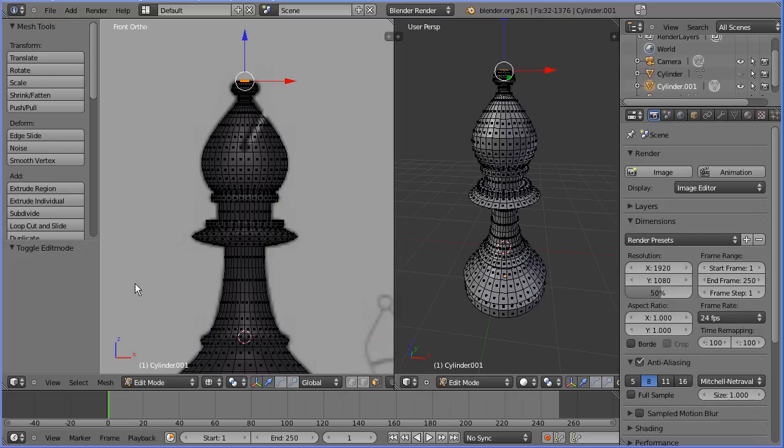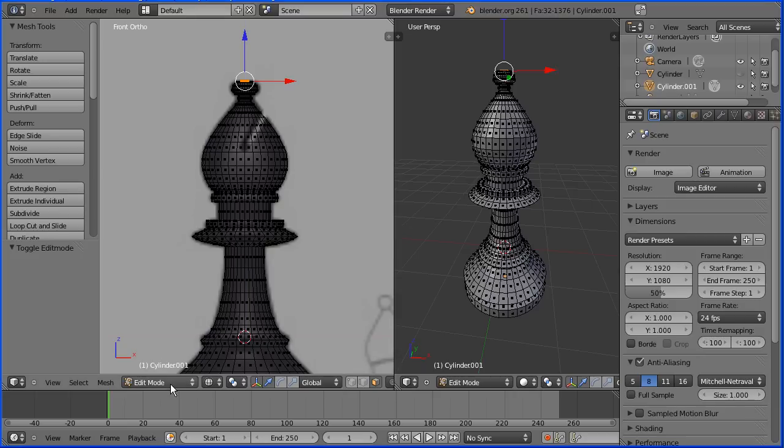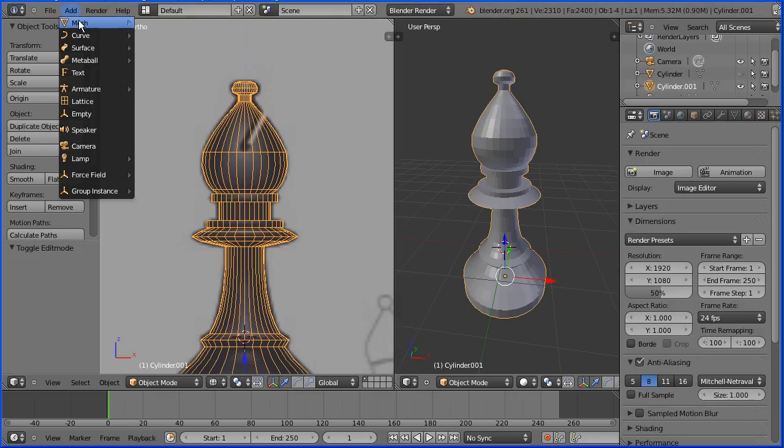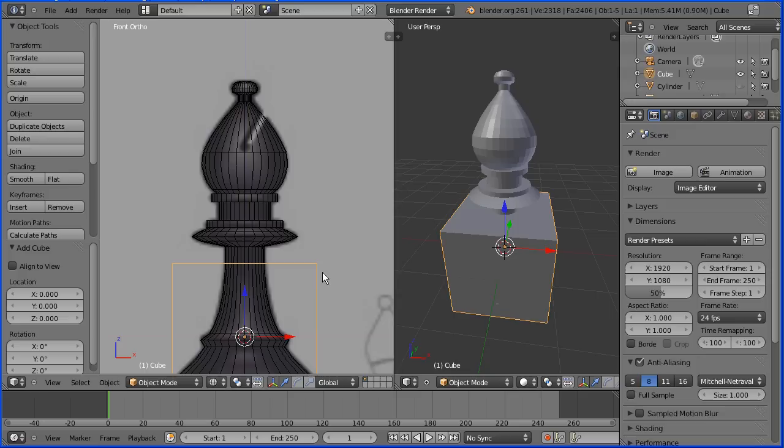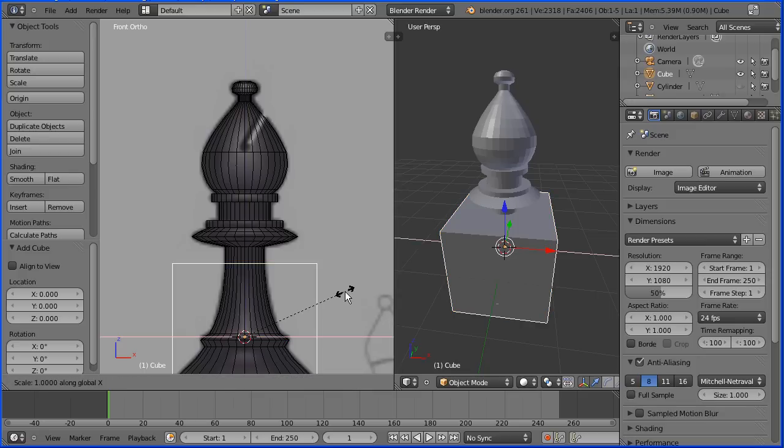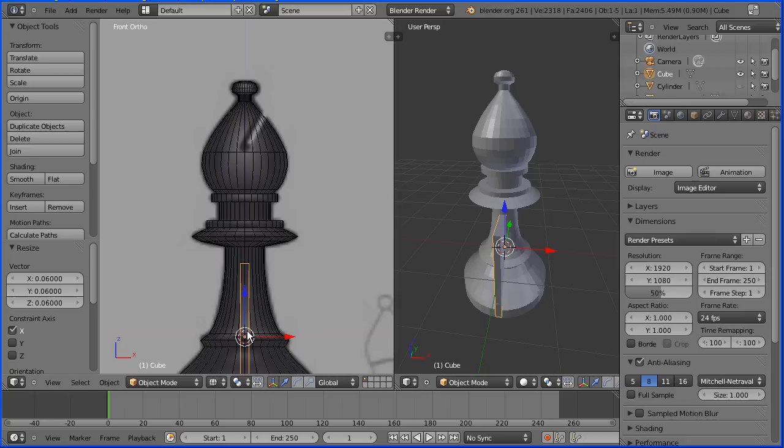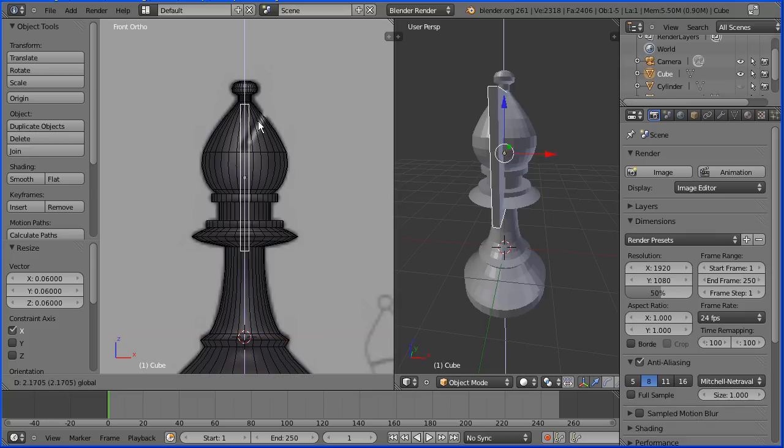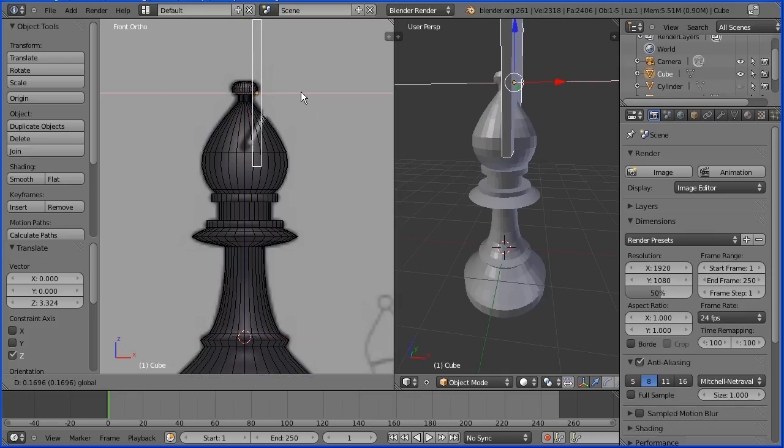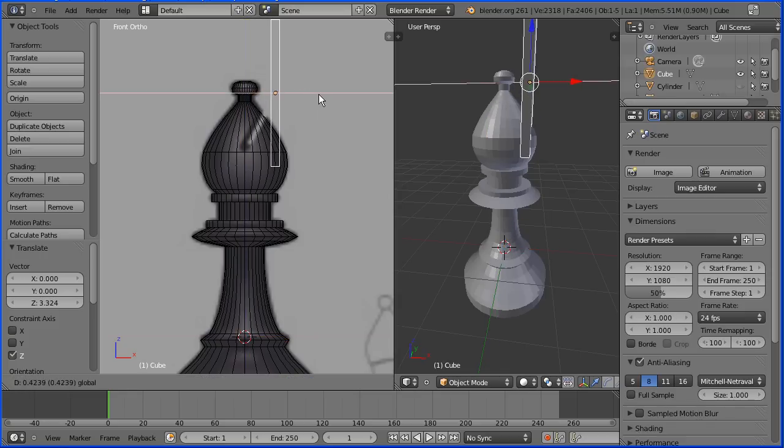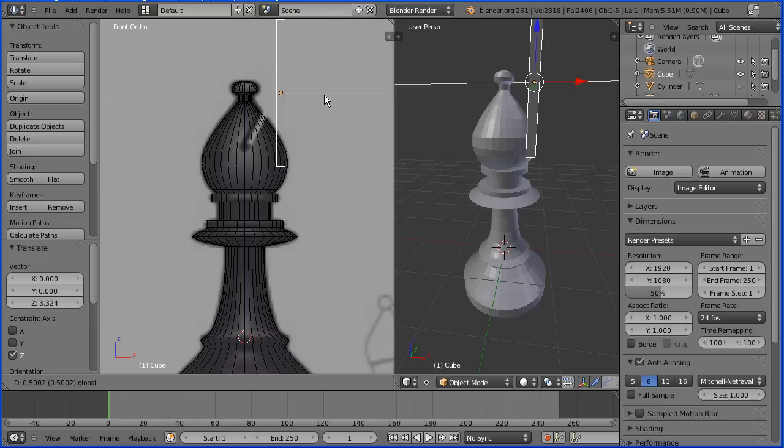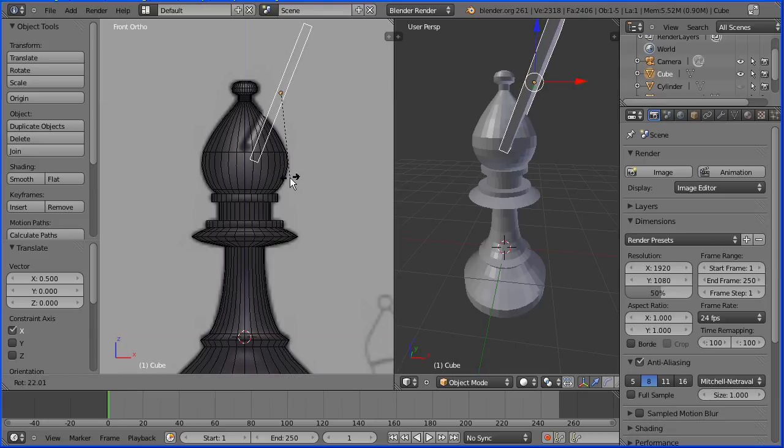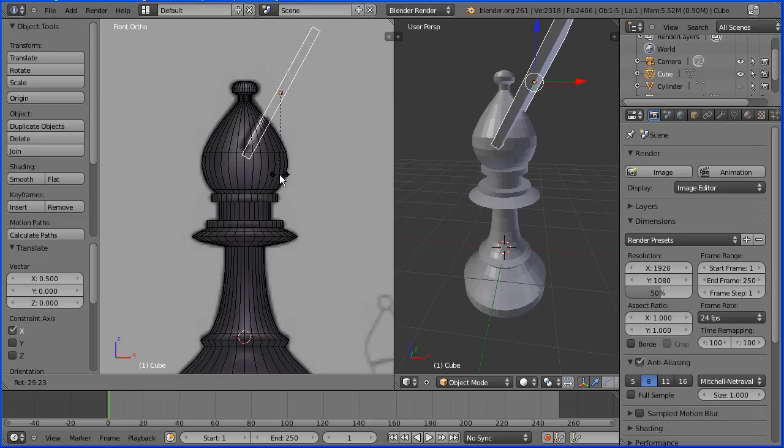I'm going to go into object mode and I'm going to add mesh, cube. I'm going to press S to scale followed by X for the X direction and shrink that down. I'm going to use the tip of the blue arrow to move the cube up and the tip of the red arrow to move it across, and I'm going to press R to rotate so that it's parallel with the groove.